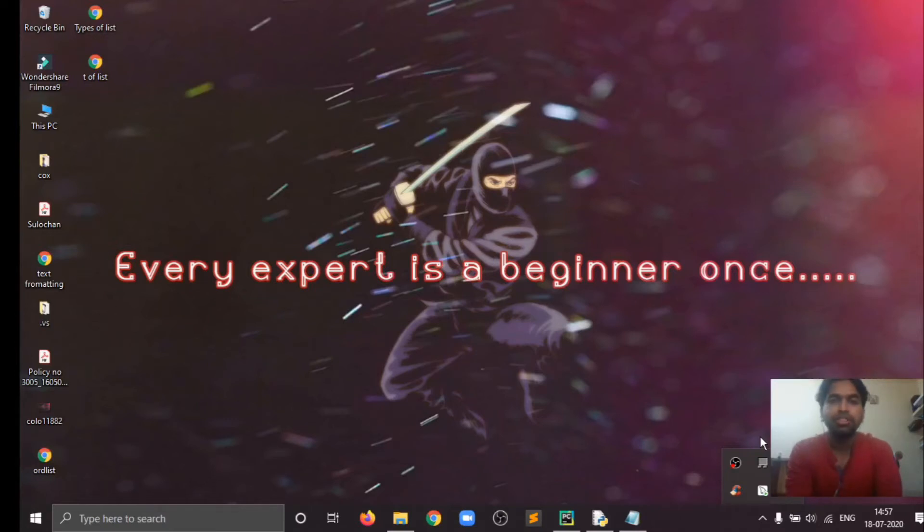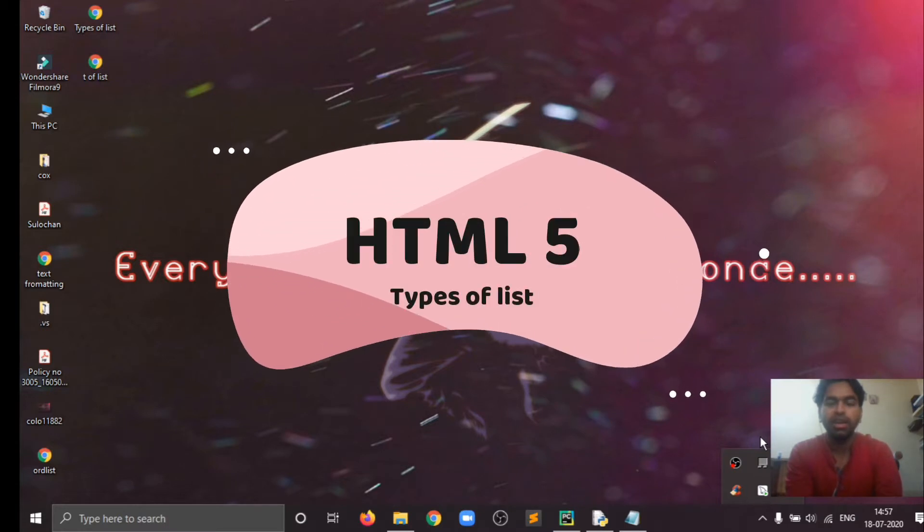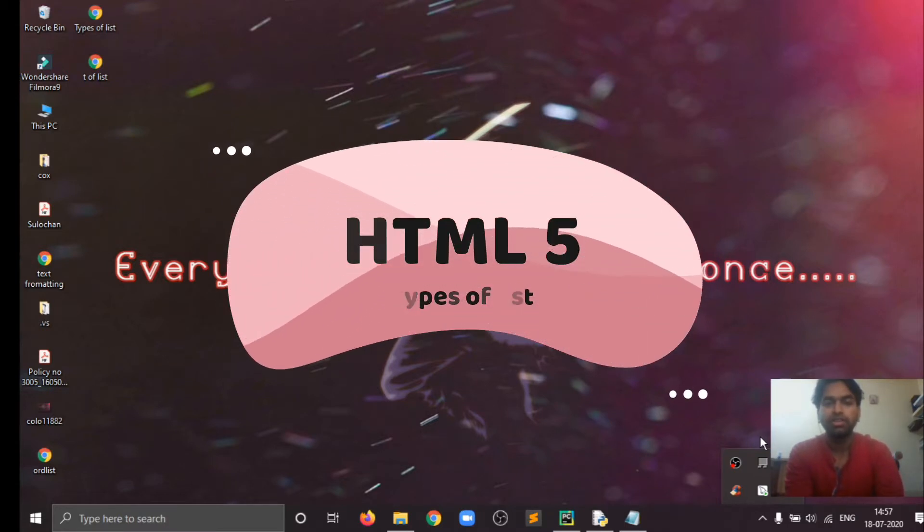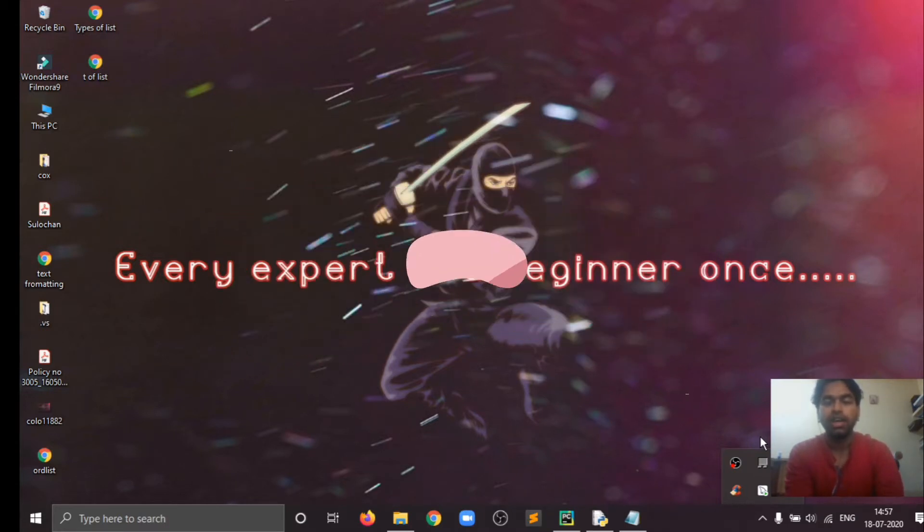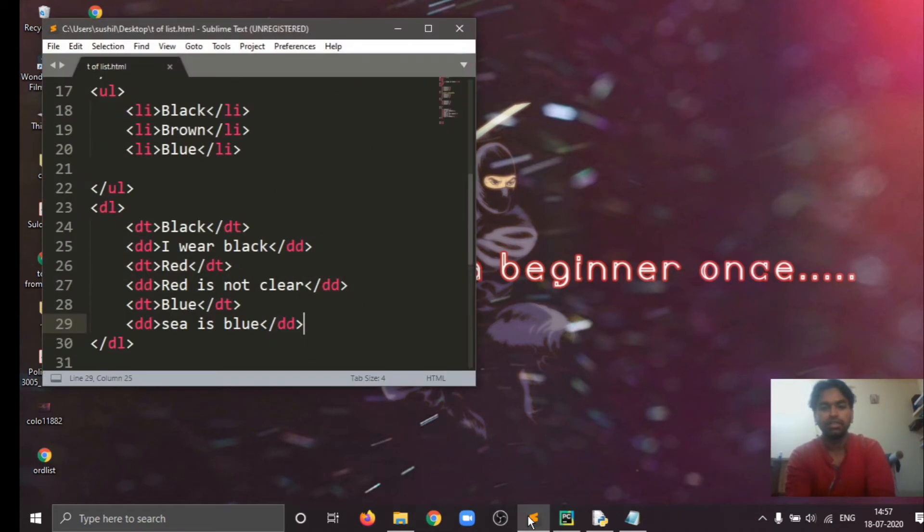Hey guys, welcome to the channel Live Track Words. I'm Shushu. In this video we'll talk about types of listing in HTML and we'll do some examples on that. So let's start. I'm starting with the Sublime Text editor here.